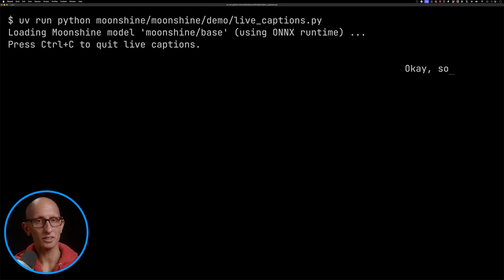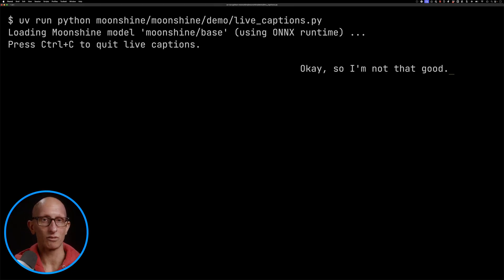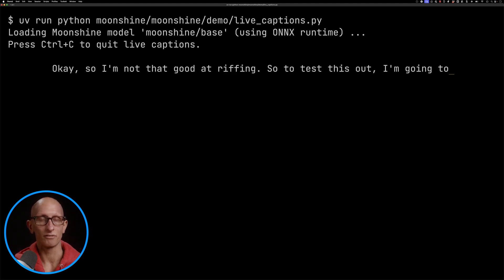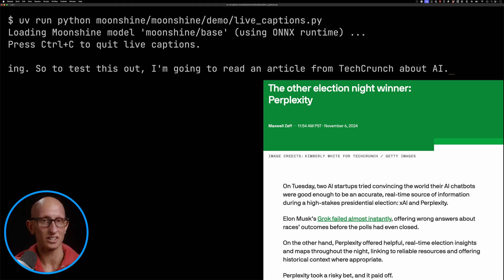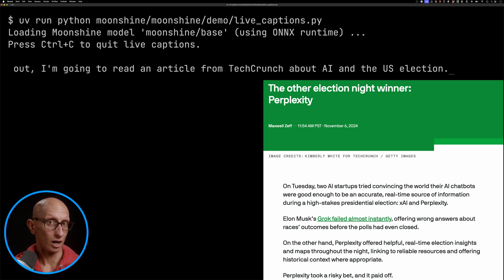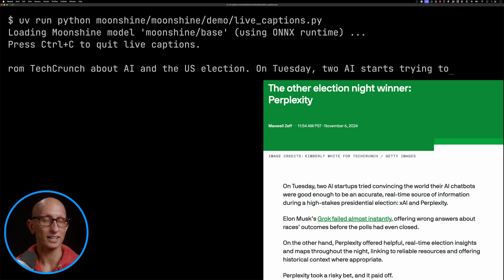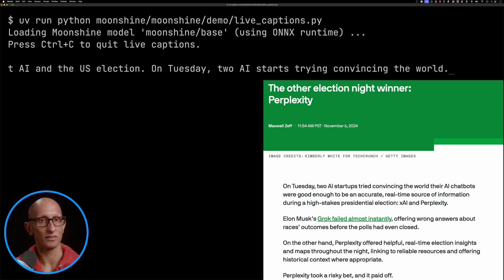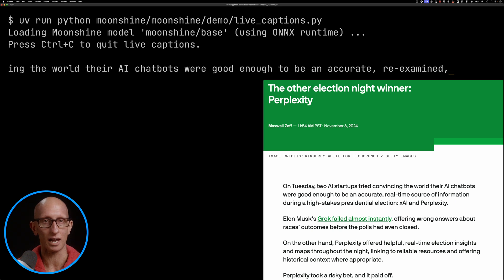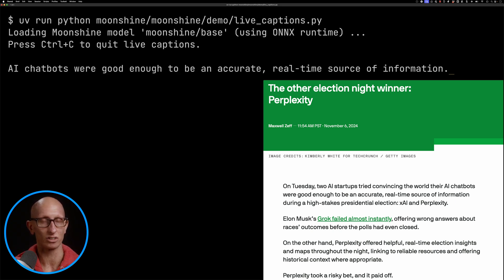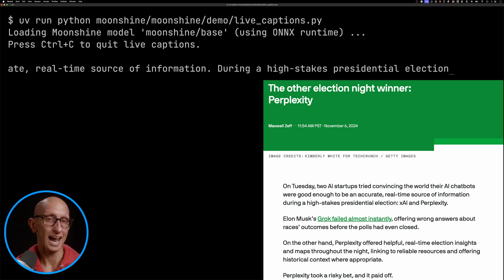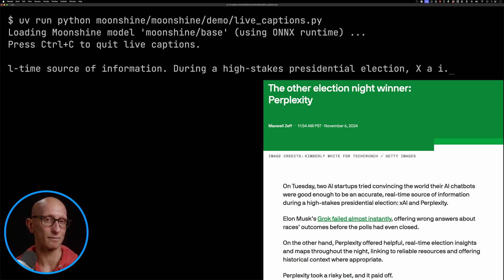I'm not that good at riffing, so to test this out I'm going to read an article from TechCrunch about AI and the US election. On Tuesday two AI startups tried convincing the world their AI chatbots were good enough to be an accurate real-time source of information during a high-stakes presidential election. XAI and Perplexity.